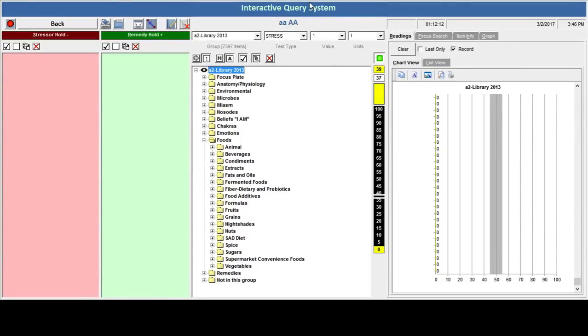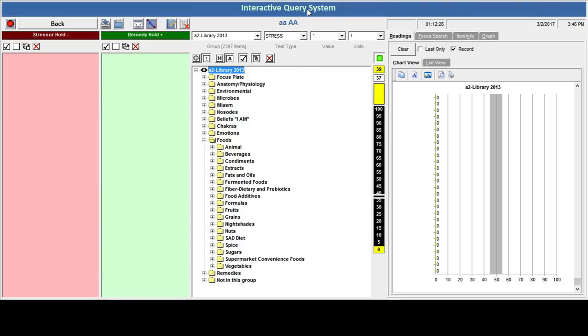Hi, this is Jen from Living Jen and I wanted to show you today how interrogatory biofeedback testing works. Today we're going to focus on food sensitivities. On the screen in front of you, you can see the different types of food sensitivities that we can test.